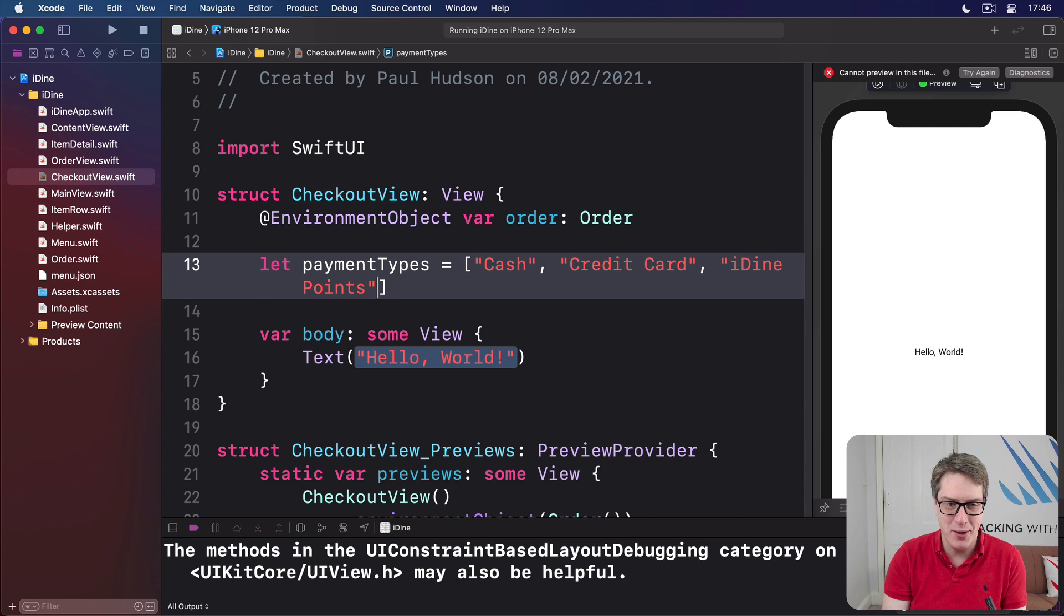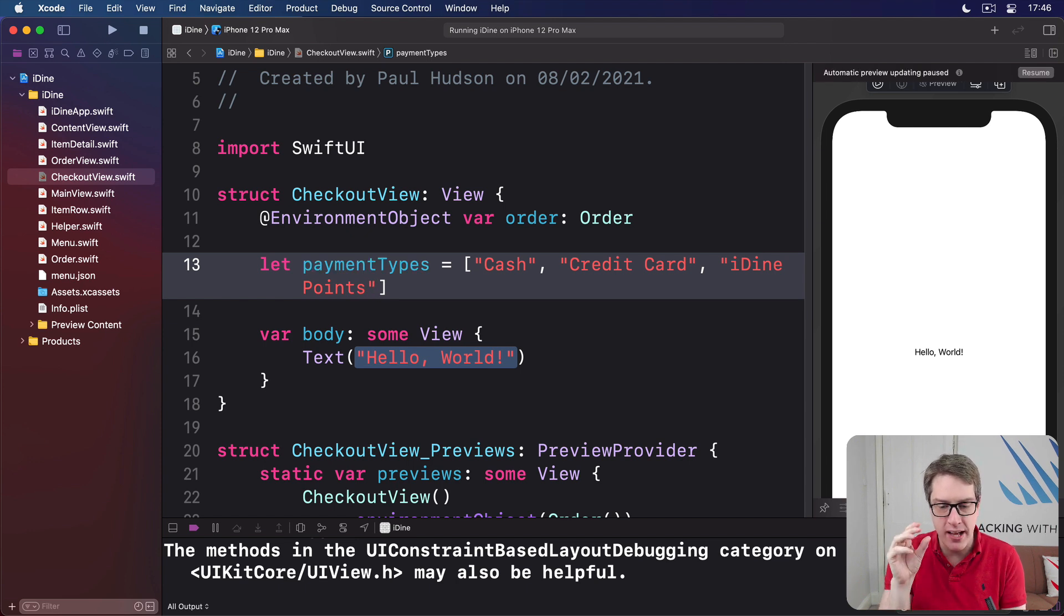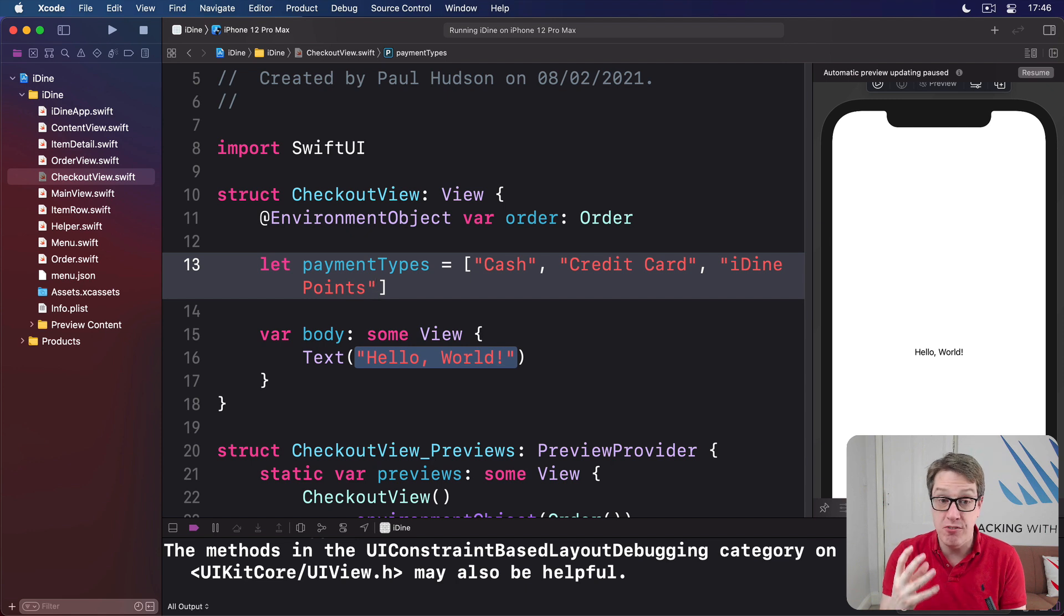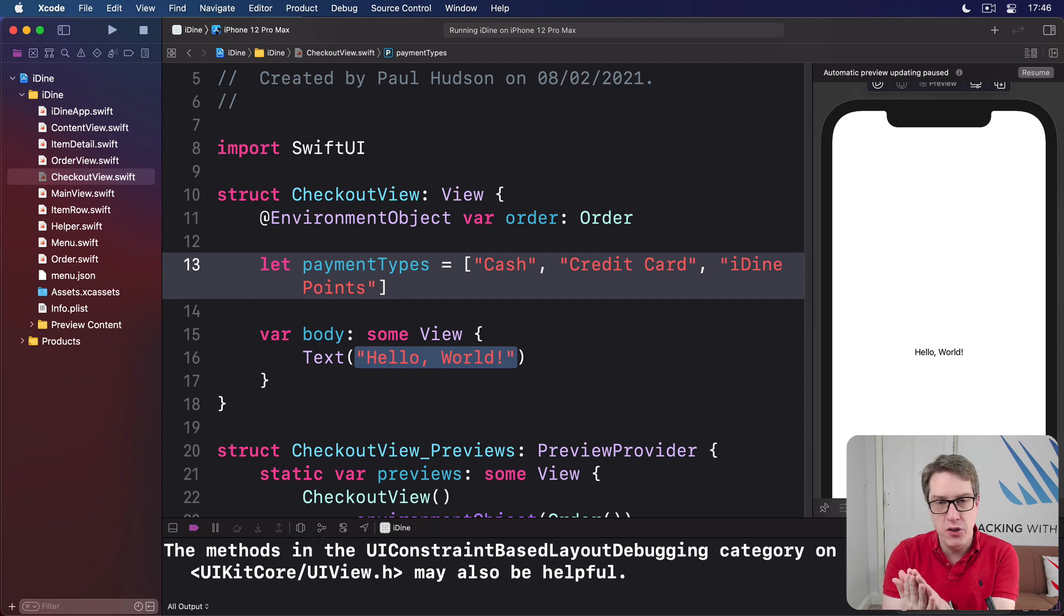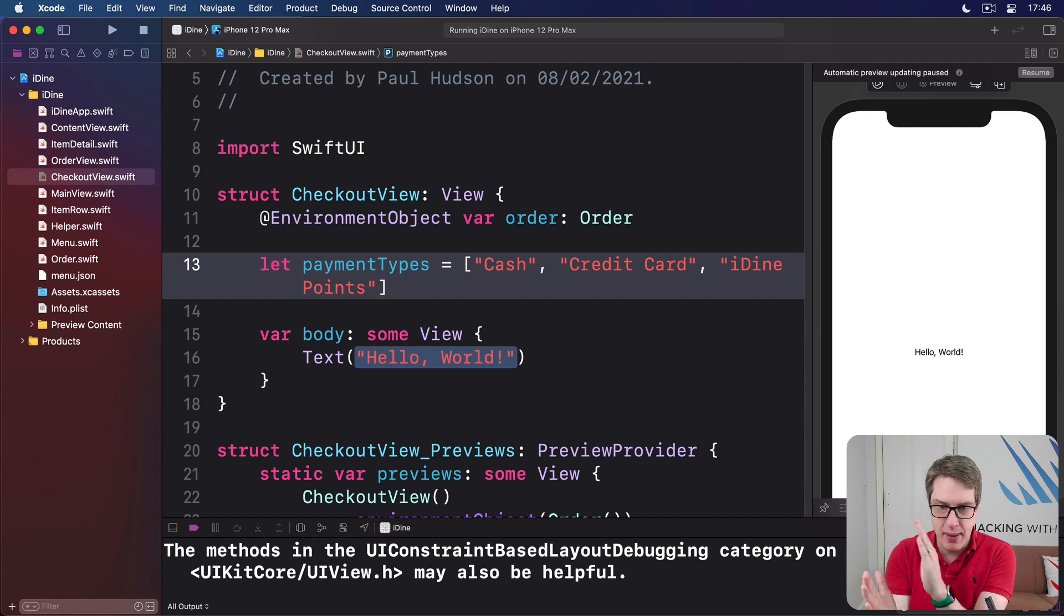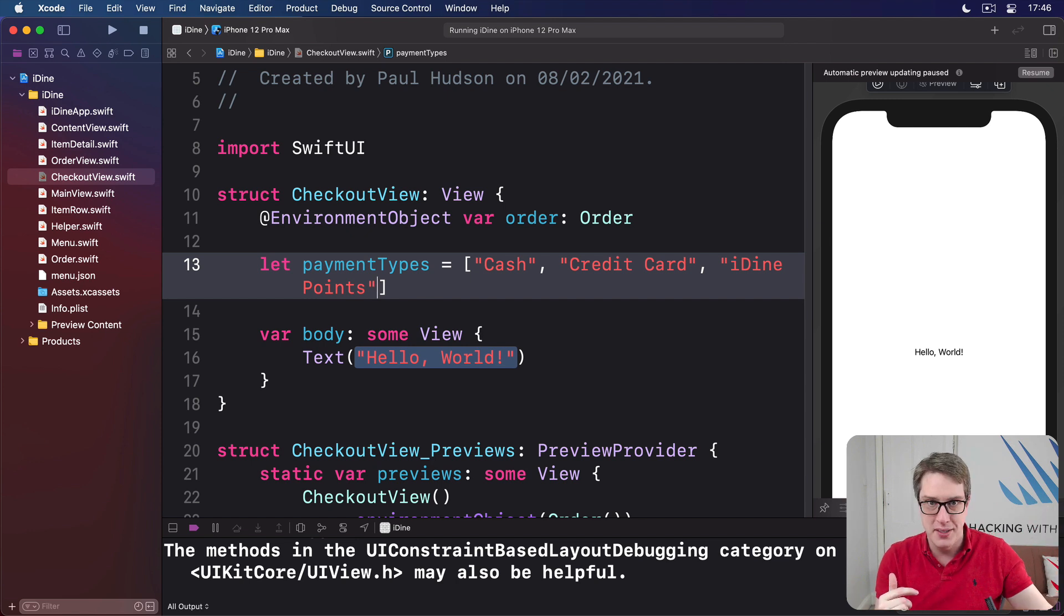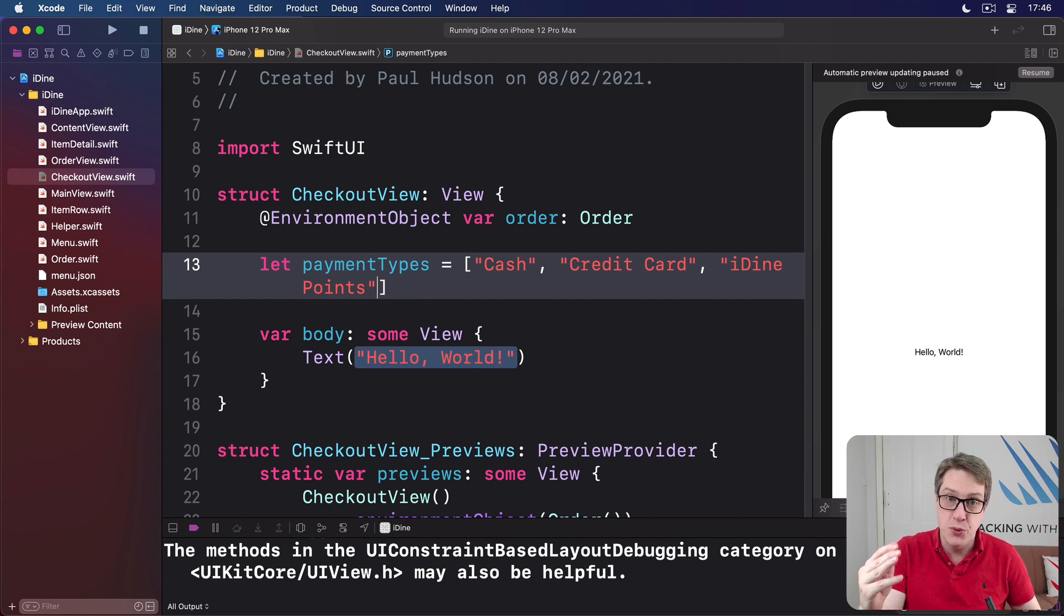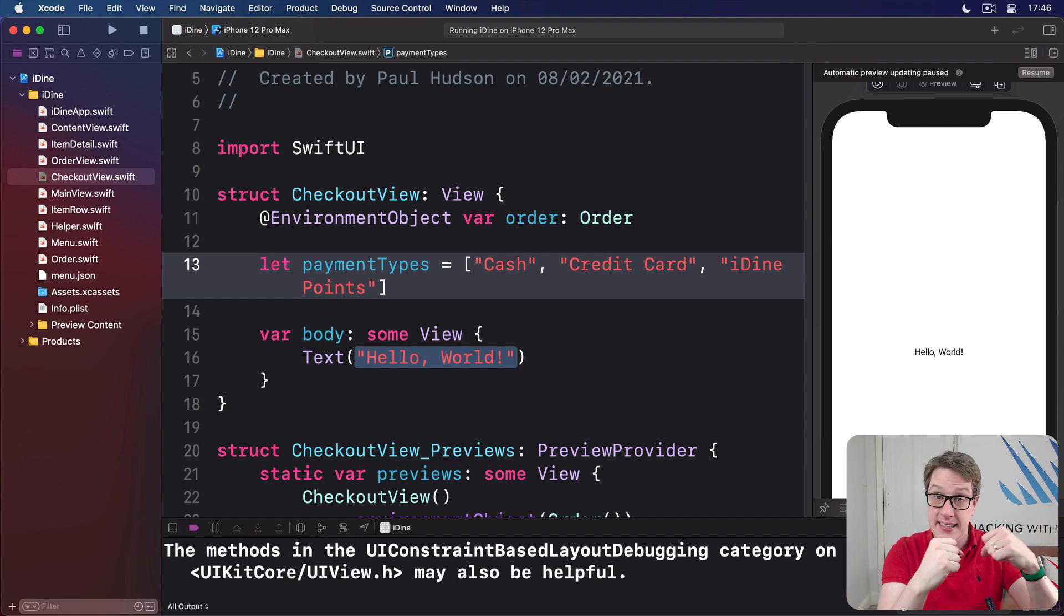So I'll say, let paymentTypes be an array of cash, credit card, and then also iDine points. There we go. Second, we have to make a property where SwiftUI will store the value that's currently selected in the picker. You see, when our UI changes state from A to B to C or whatever, SwiftUI wants to know about it. It wants to know what's changed and where it's being stored so we can update our view.